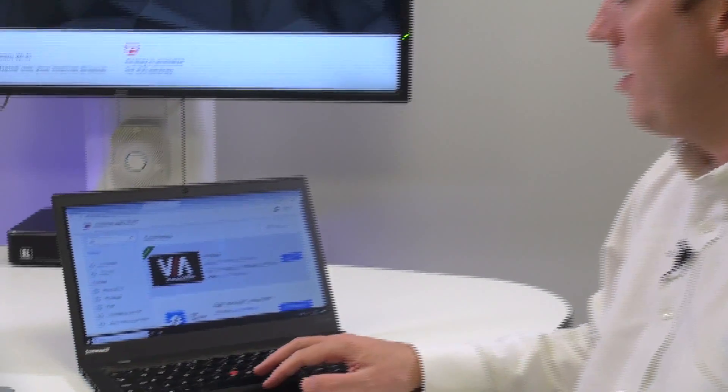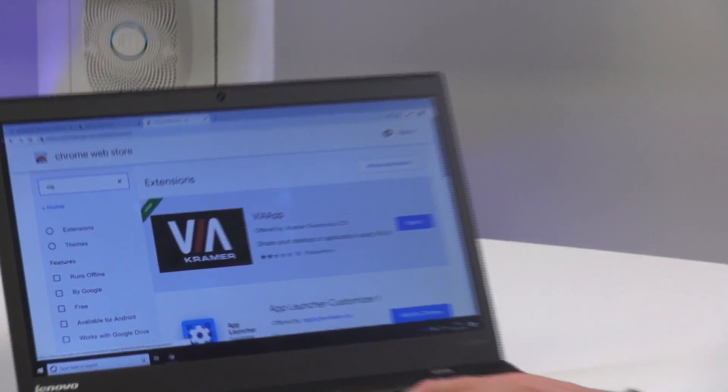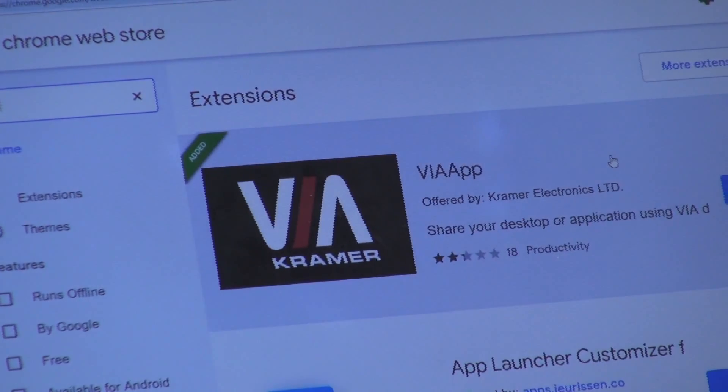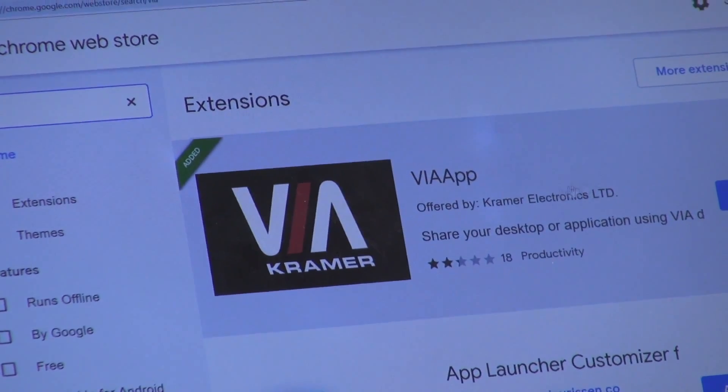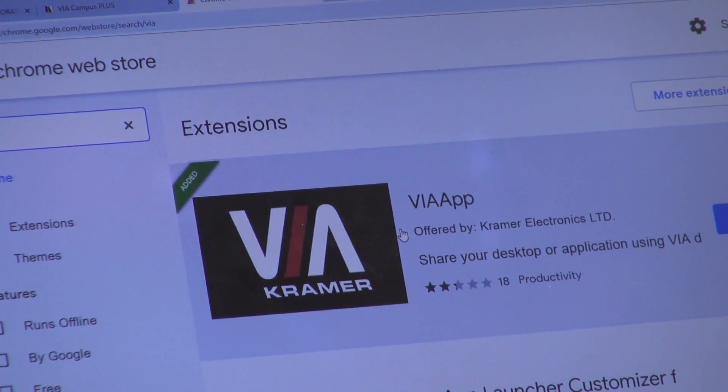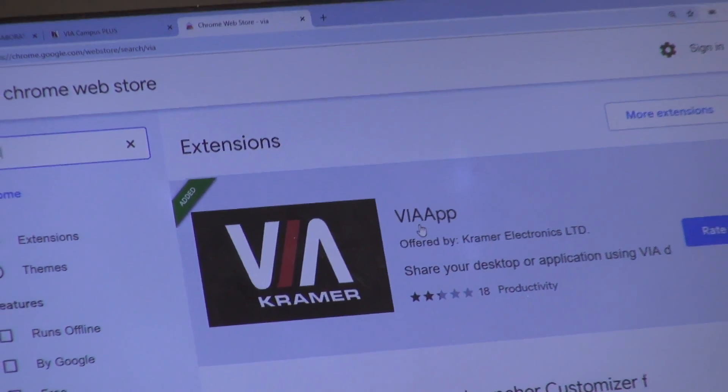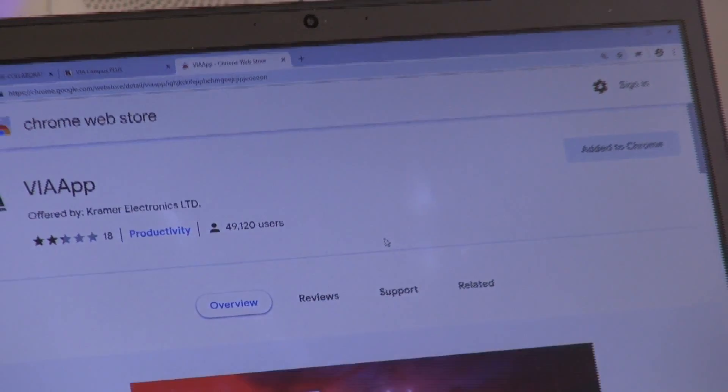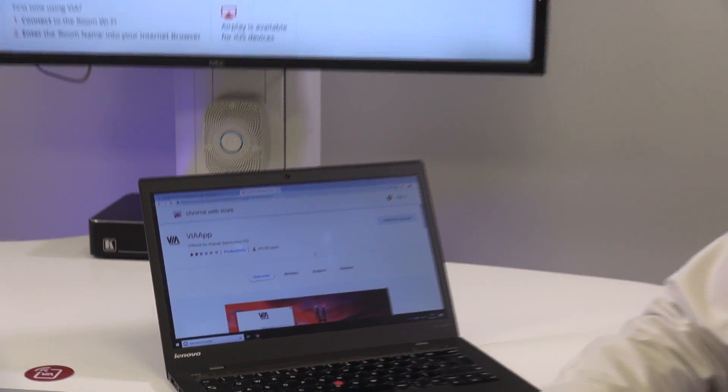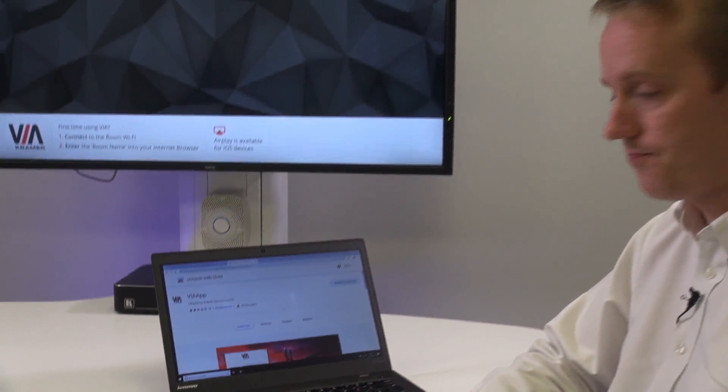Let's take a closer look at how we get the Chrome browser plug-in on our device. By doing a search for the word Via on the Chrome web store, we can find the Via app and just by clicking in we can install the extension to our browser.